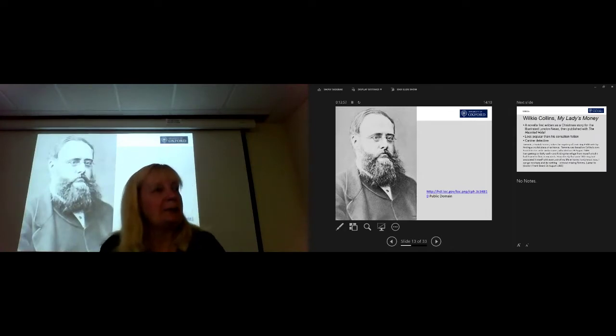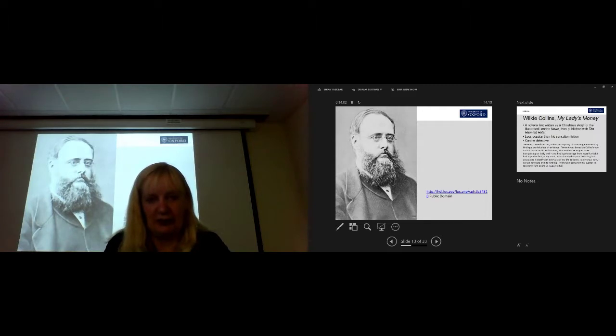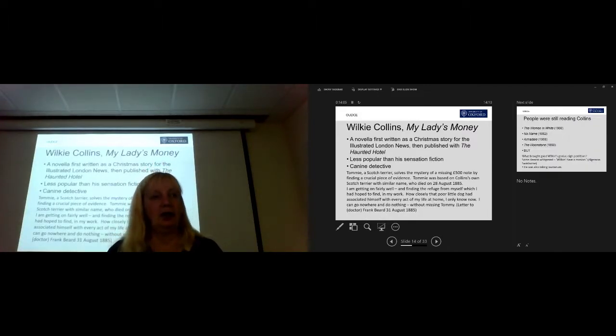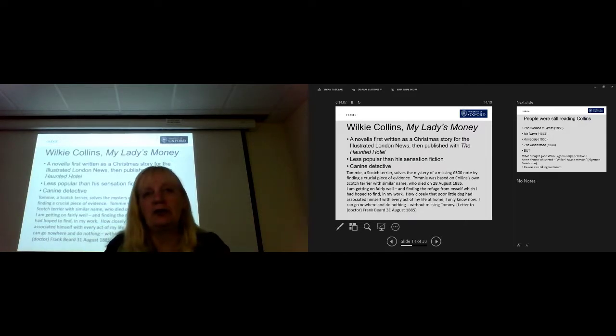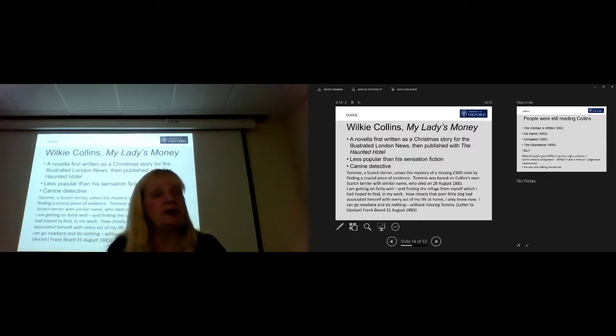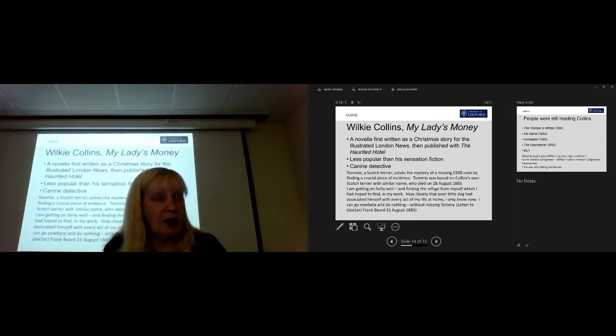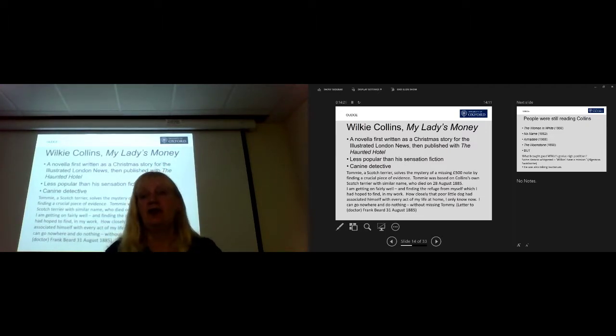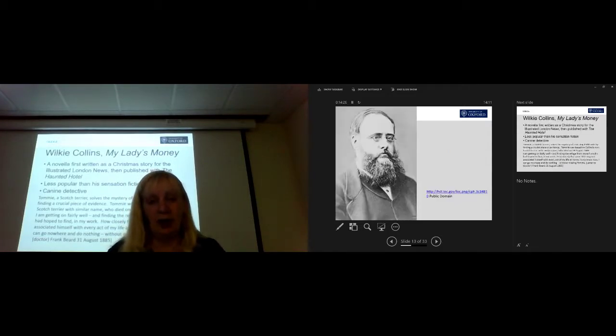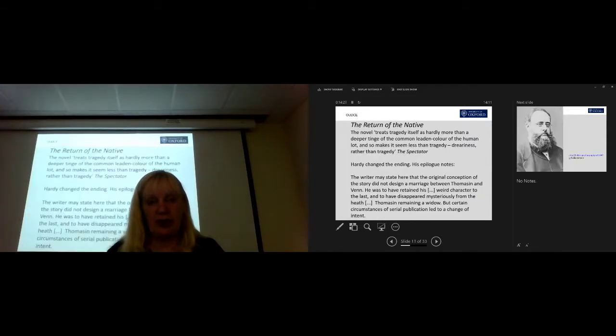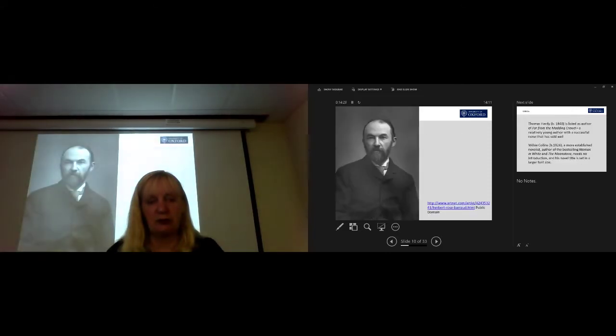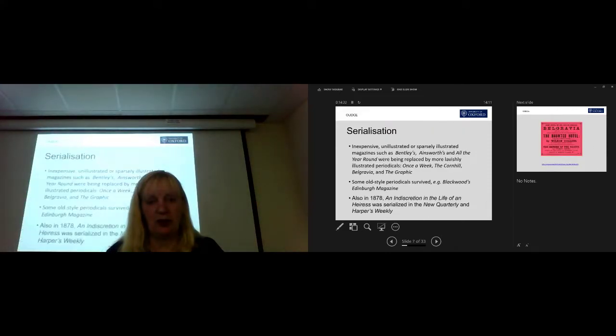Who's this? Wilkie Collins. Very good. Very recognisable man there. Now, in 1878, Wilkie Collins published My Lady's Money, which was a novella originally written as a Christmas story for the Illustrated London News. It was then published as a two-part novella, together with another story called The Haunted Hotel. Again, I put him down as an important author of this time.